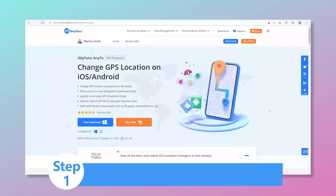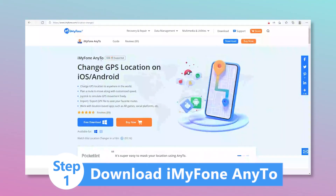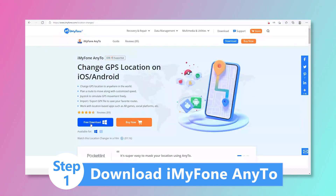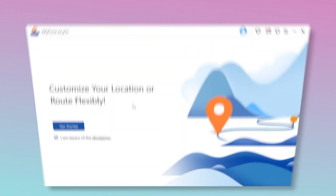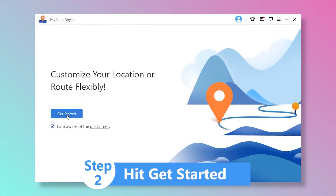Step 1: Download iMyPhone Any2 and start the app on your computer. Step 2: Hit Get Started on its main interface to continue.